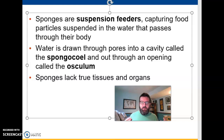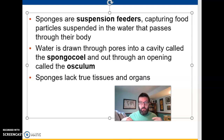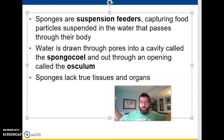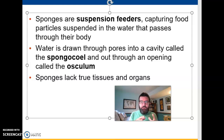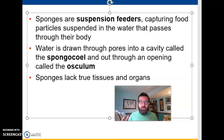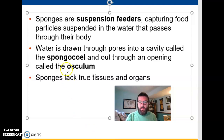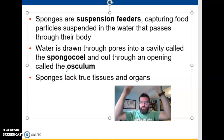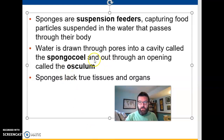They have cells called choanocytes that have flagella on them, and they beat to create a flow of water. They suck water in through pores into the spongocoel, which is the central cavity. Along the way in, they catch organic debris — food particles in the water — and eat those. Then that water goes out through a little chimney at the top called an osculum.